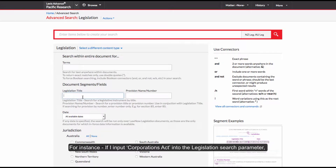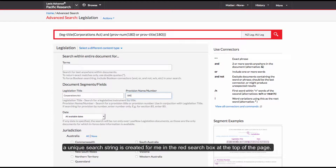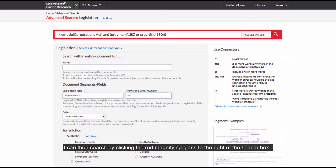For instance, if I input Corporations Act into the Legislation Search Perimeter and 180 in the provision name and number, a unique search string is created for me in the red search box at the top of the page. I can then search by clicking the red magnifying glass to the right of the search box.